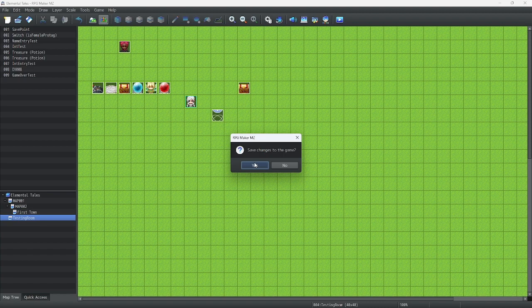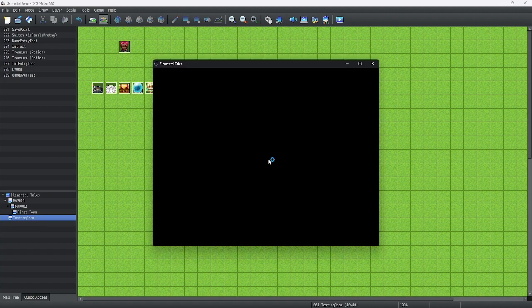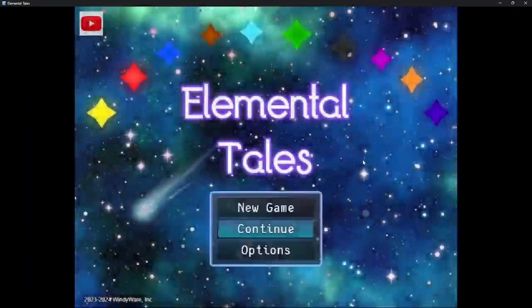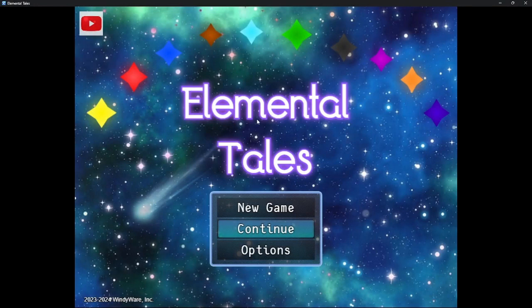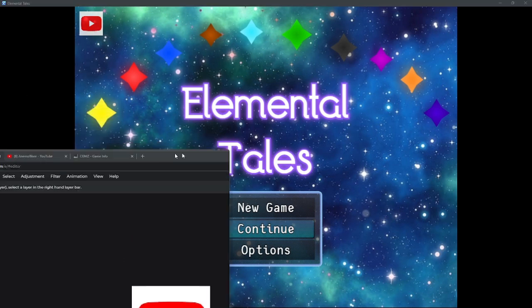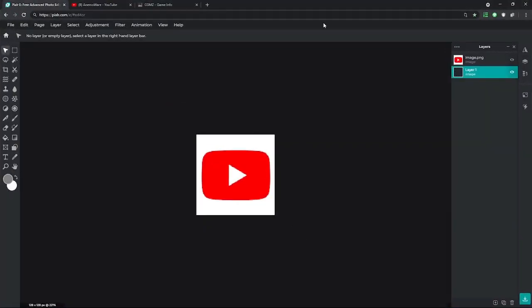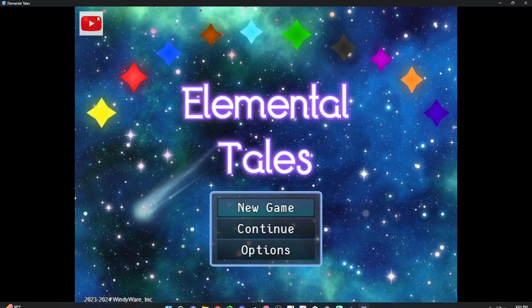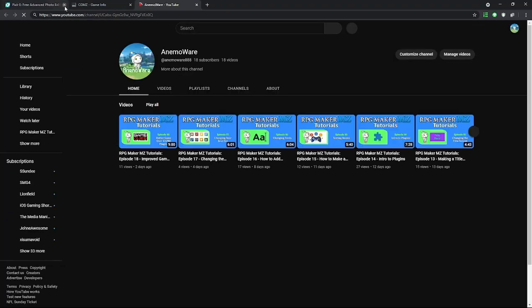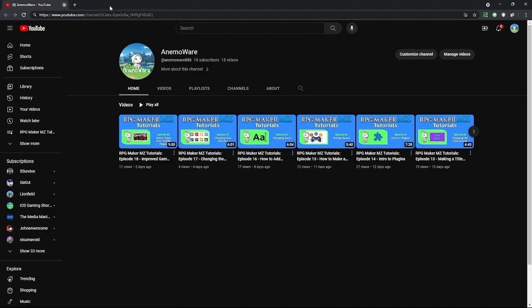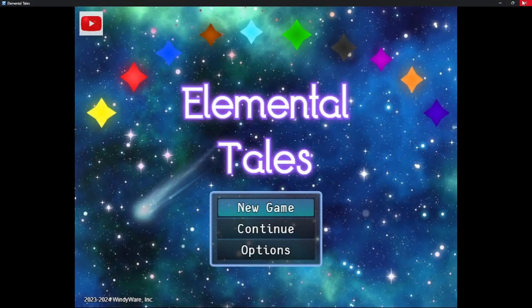Let's look at our new fancy title screen. As you can see, we have our game info over here. It appears a bit small, but we could also click on the button to go to the YouTube channel. Let me show you by clicking it — and it opens our YouTube channel. Let's close it.